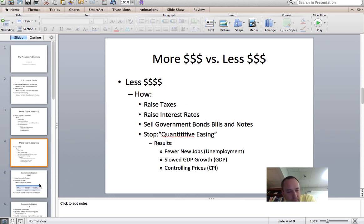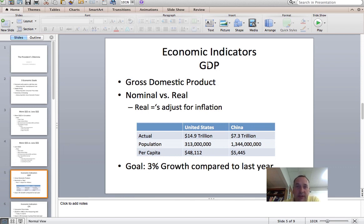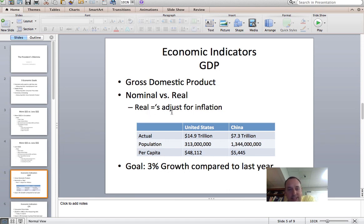How do we measure how our economy is doing? The first indicator is gross domestic product, commonly called GDP. Gross domestic product is the value of all goods and services produced within a country within a given time period — not just physical goods like Big Macs and chairs, but also services like haircuts, lawyer fees, and accountants. When you look these up, you'll see nominal GDP and real GDP. Real GDP is adjusted for inflation.